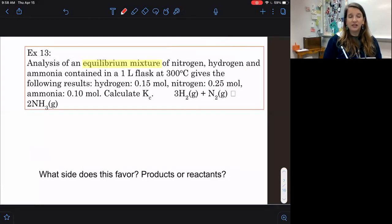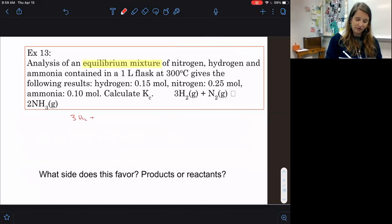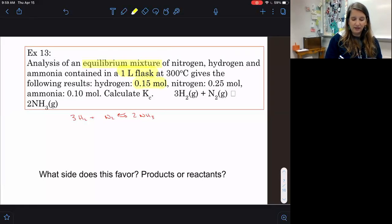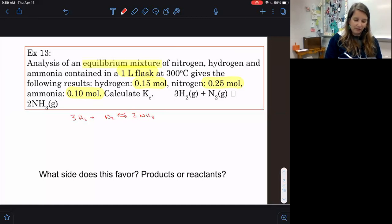In example 13, the analysis of an equilibrium mixture of nitrogen, hydrogen, and ammonia contained in a one-liter flask at 300 degrees Celsius gives equilibrium concentrations. Since it's telling us the concentrations at equilibrium, we have hydrogen plus nitrogen producing ammonia. We need to pay attention to the volume because it could change concentration, but since it's one liter, we have 0.15 M, 0.25 M, and 0.10 M directly.